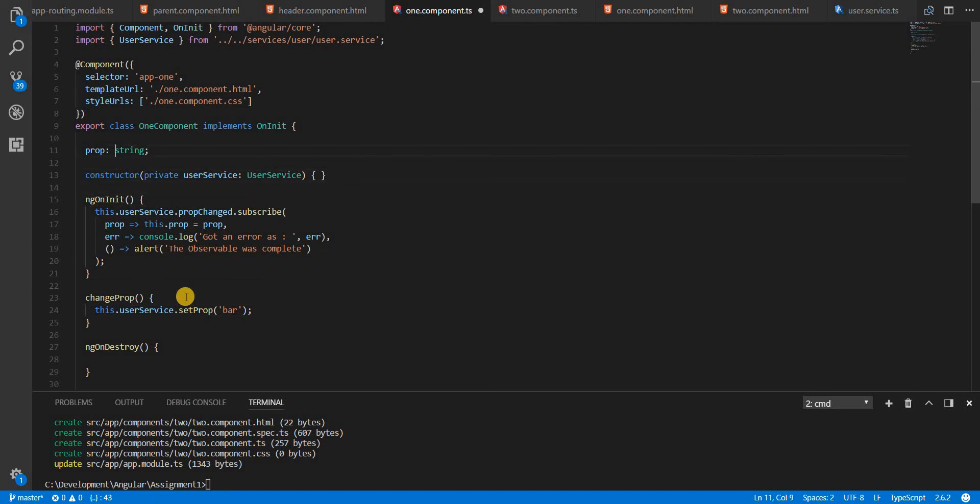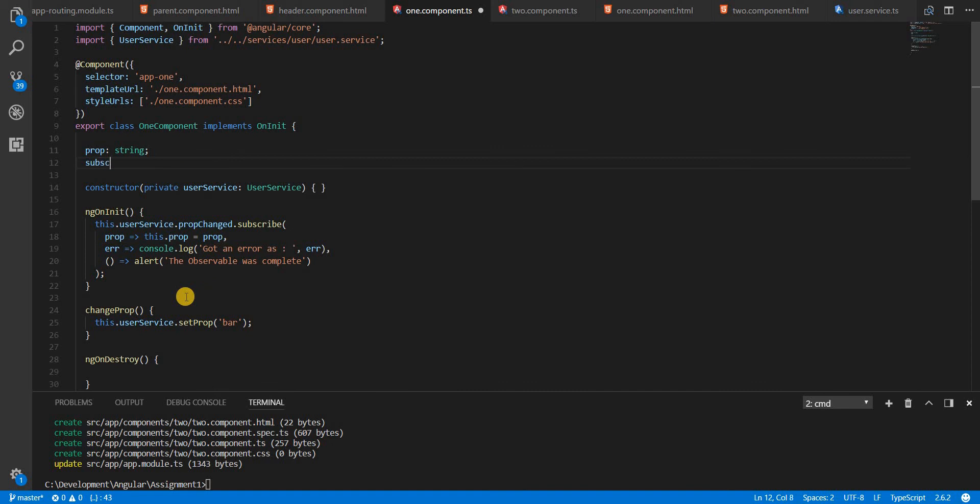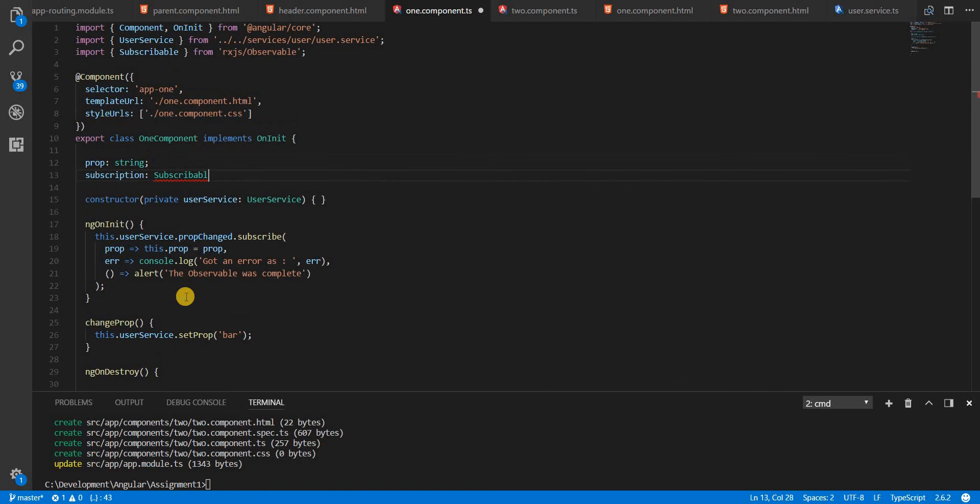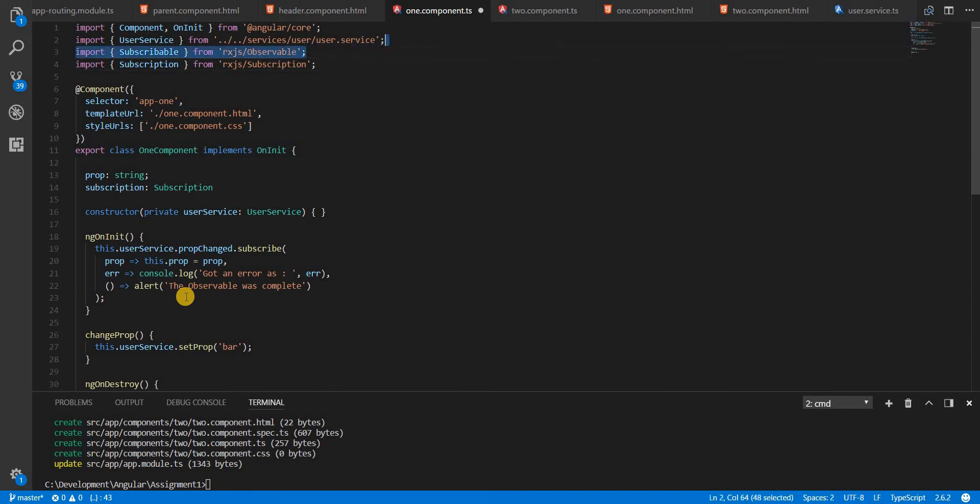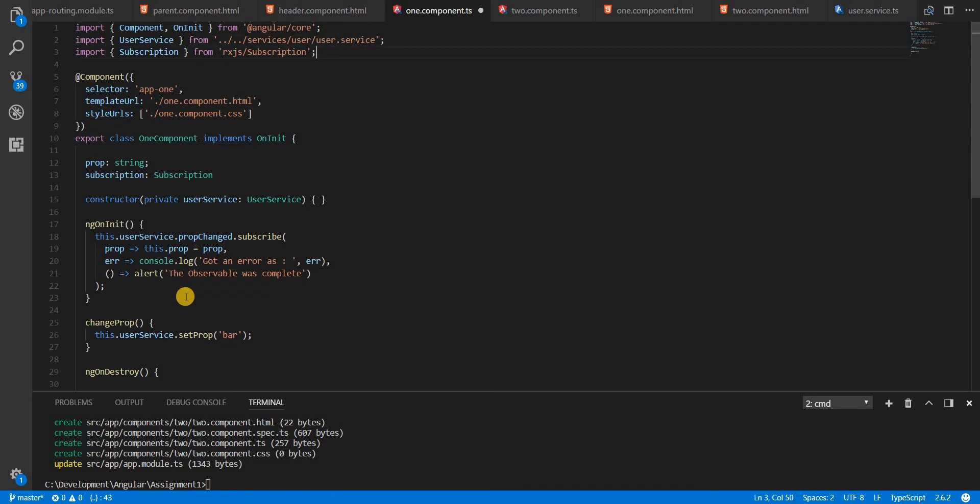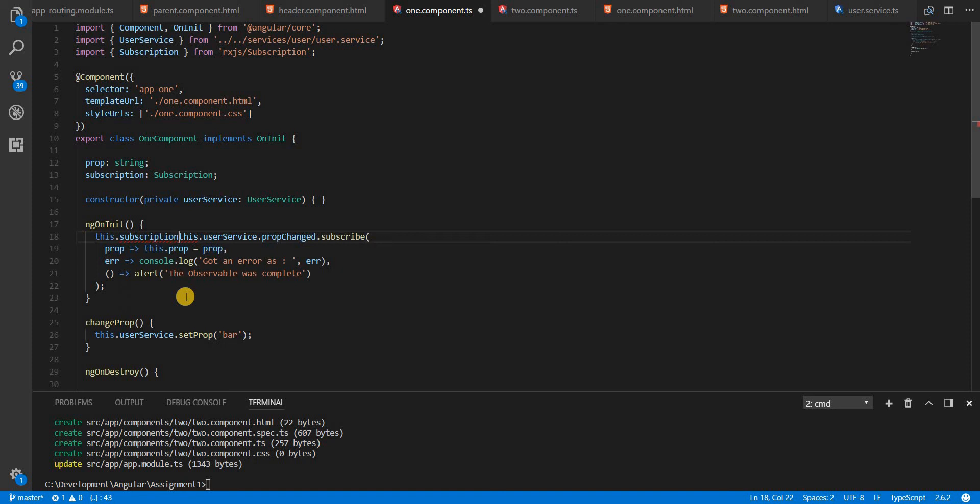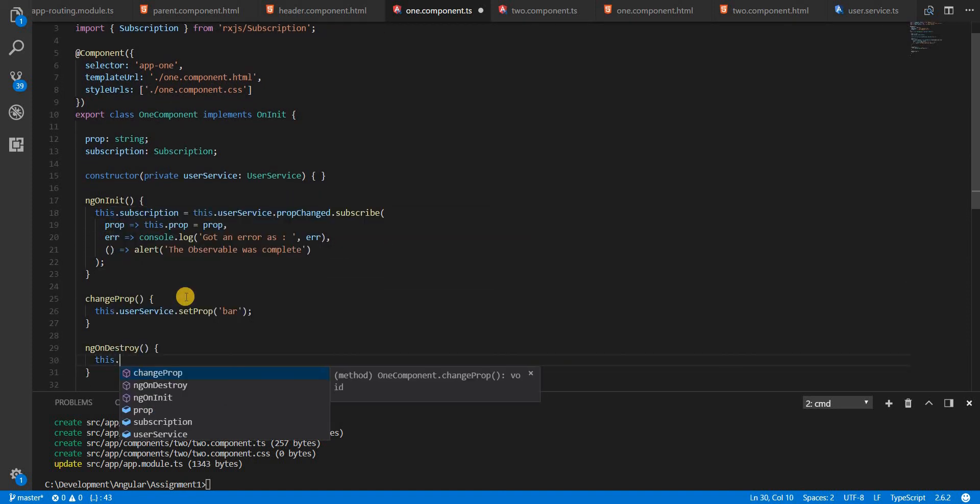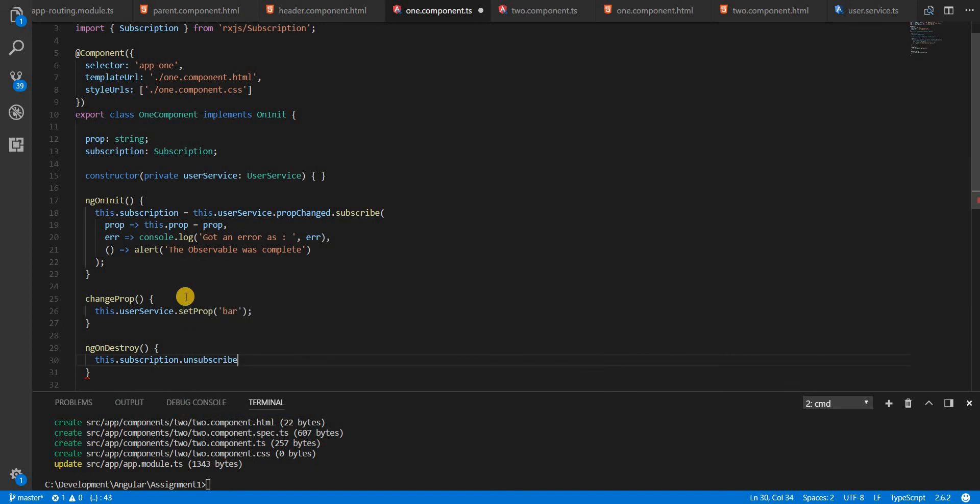So I'll create a property here named subscription, which is of type subscription. I'll get rid of subscribable. I don't really need it. Now in here, I'll just specify this.subscription equal to this. And then in the ngOnDestroy lifecycle hook, you can simply unsubscribe by calling a method named unsubscribe on the subscription like so. And that's how I can avoid any memory leaks.